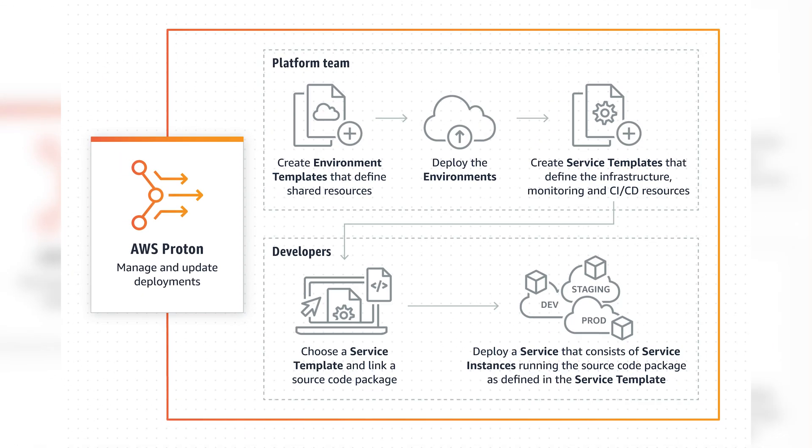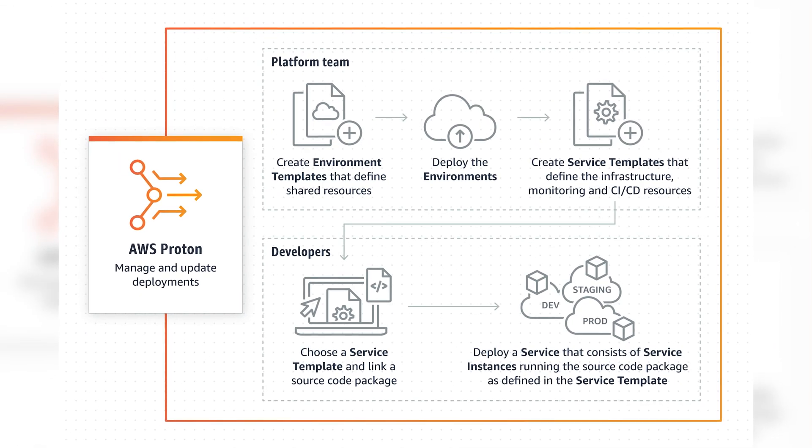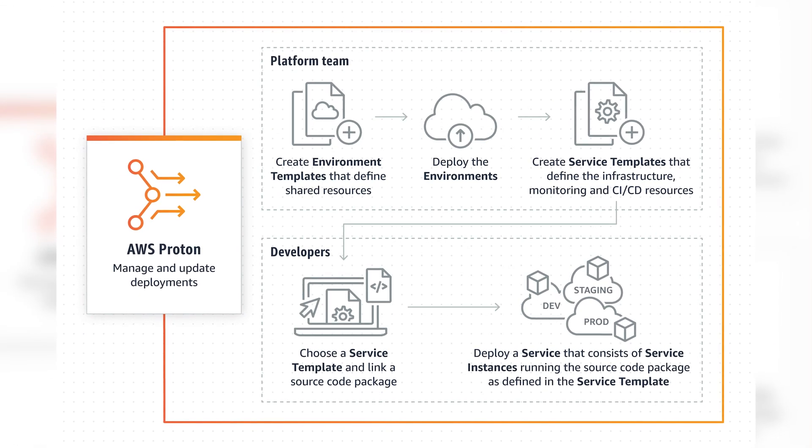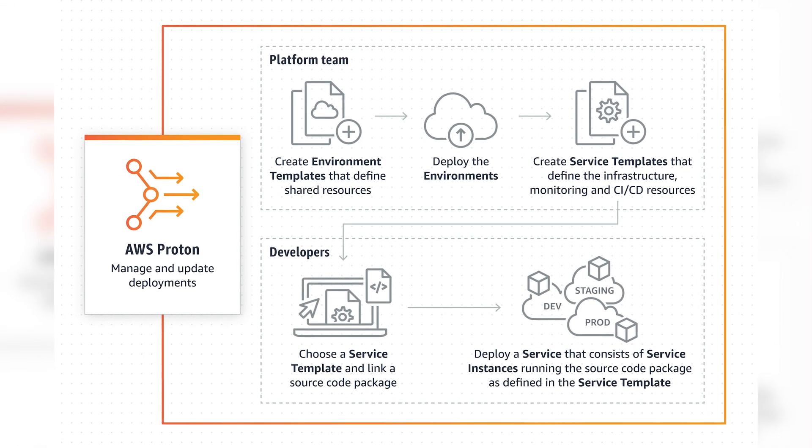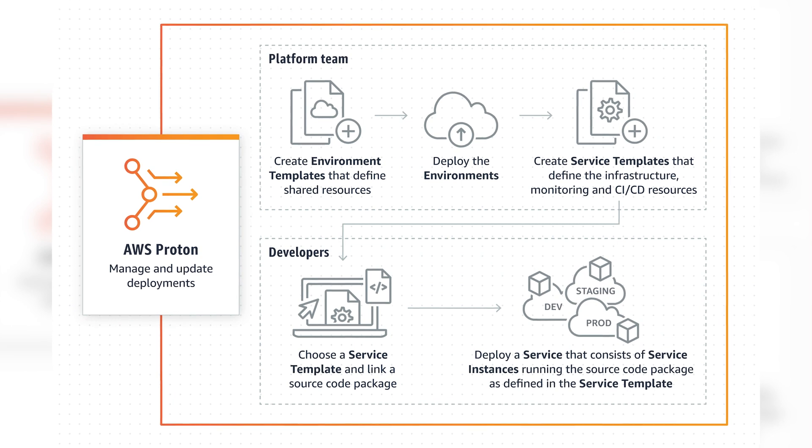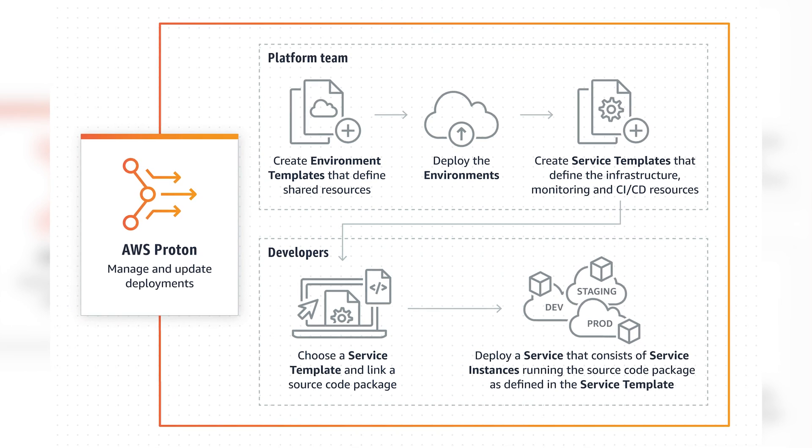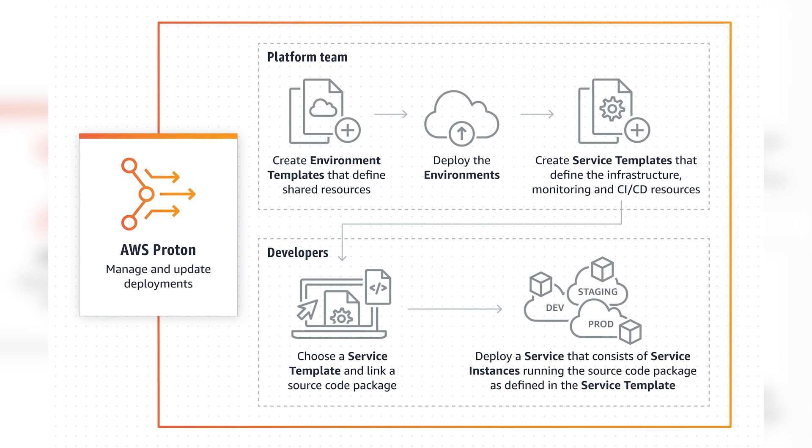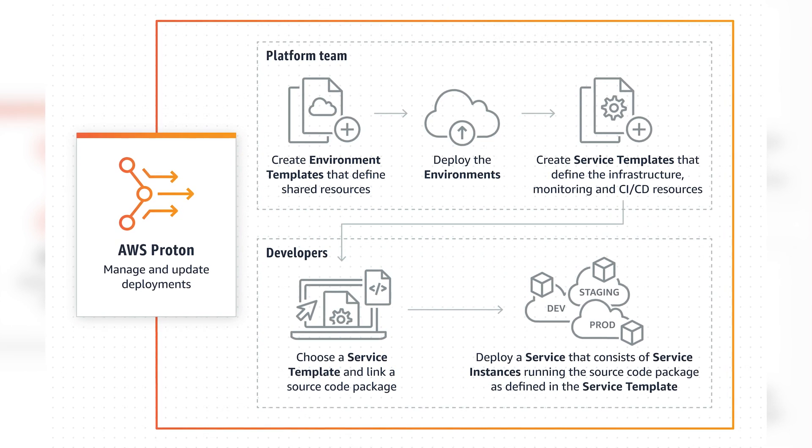The key here is that this is aimed at the platform team in an organization, enabling them to build and manage both environments and service templates that they can then offer to service developers. Those service devs don't need to be experts at setting up AWS infrastructure or deployment pipelines or monitoring or anything like that. They can just focus on their own service and the platform teams can then manage those environments and template-based services over time as they make updates and publish new versions of their platform components. This can be a strong force multiplier for your cloud team if you have one.